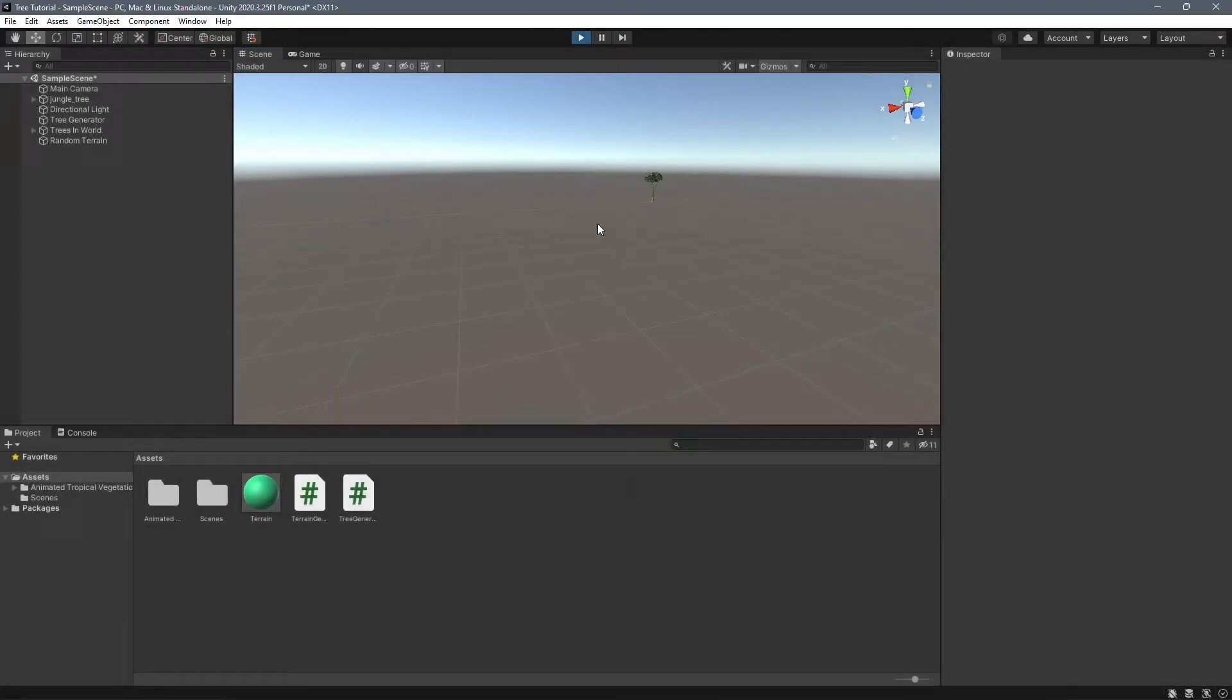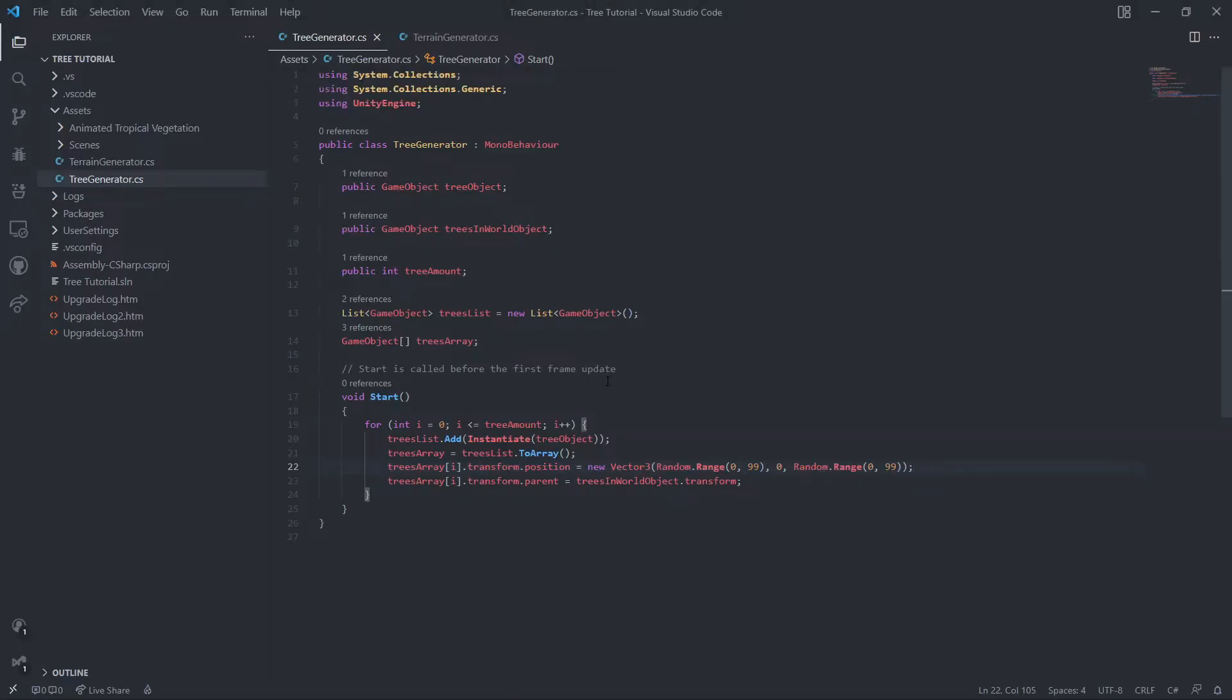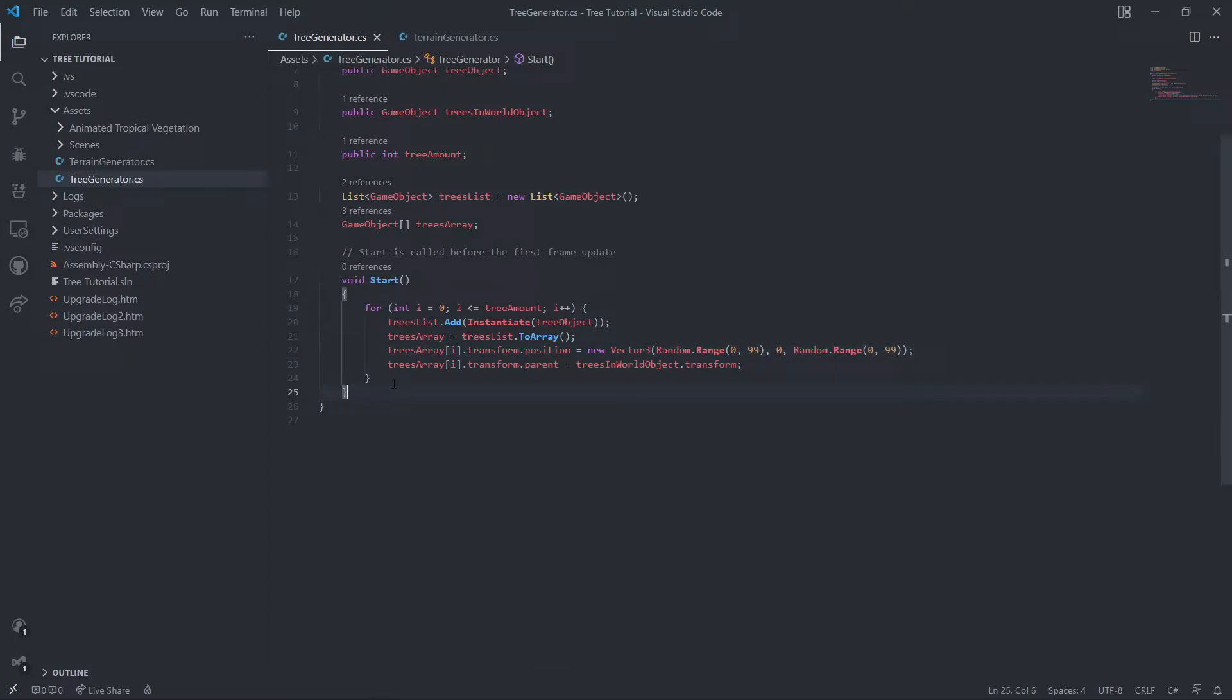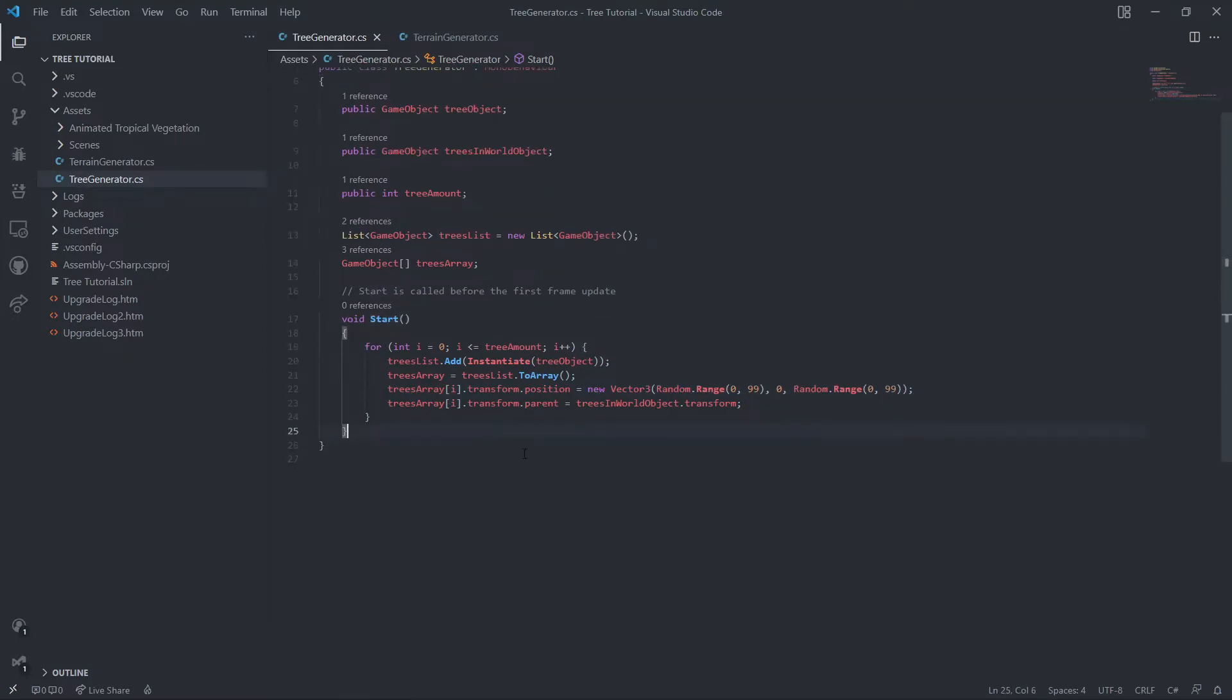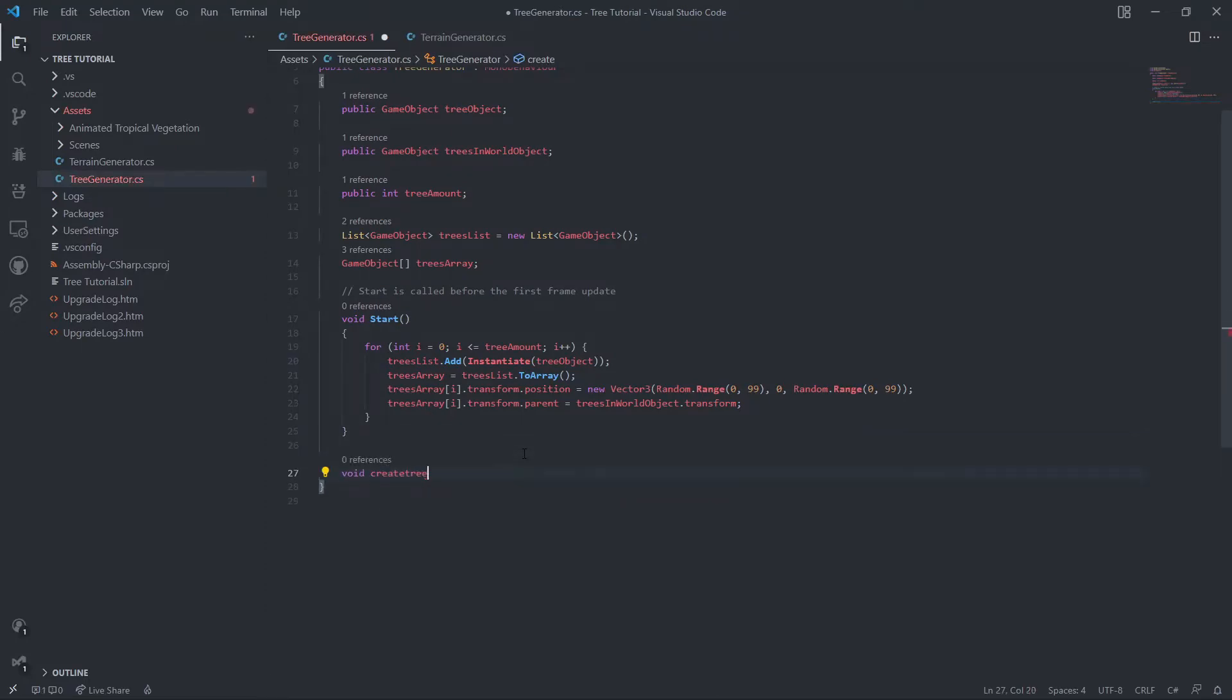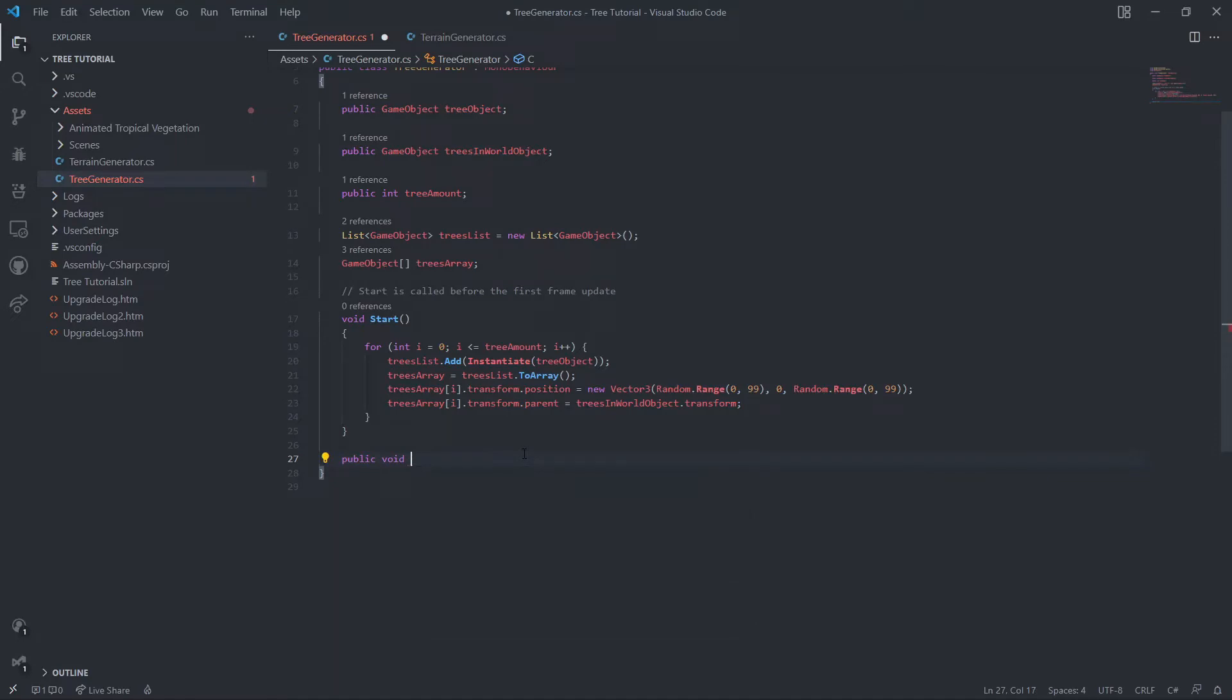To fix this, it's relatively easy. We go into the code and we're going to organize this a little better because it's not very good to have this in the void start method. So we'll make void create trees.